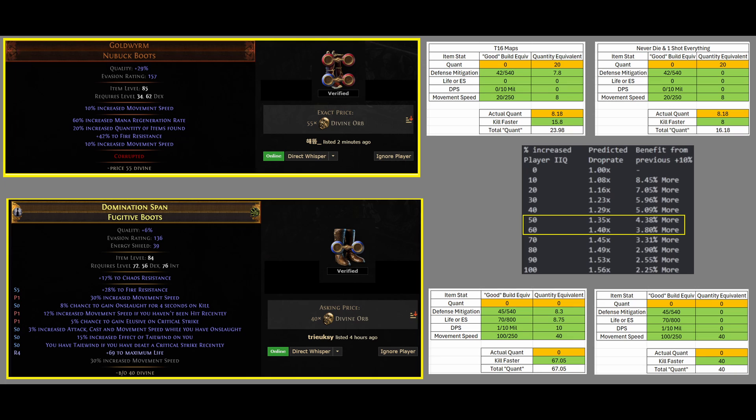Some of you would say the top ones, because it actually has Quantity on them. But, since I'm making this video, some of you would say the bottom boots, because I'm going to give you an explanation to why the bottom boots have more Quantity than the top ones, even though they don't have Quantity. You'd be correct,